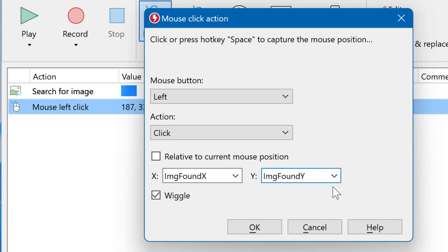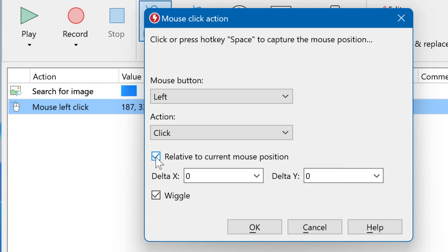Instead of absolute coordinates, you can also let Macro Recorder click relative to the previous mouse coordinate. In this example, we have another mouse click clicking at a specific position. You can now enter the relative values.